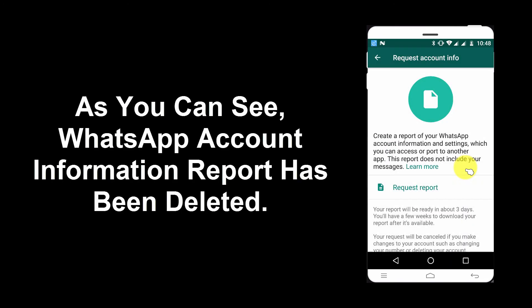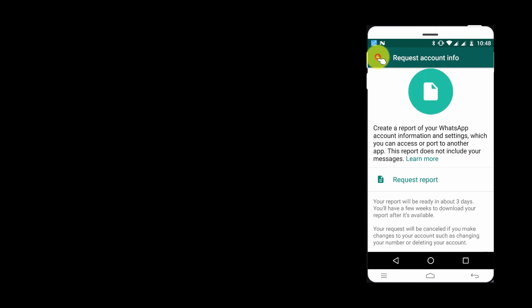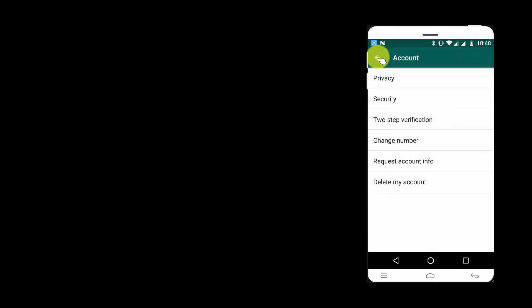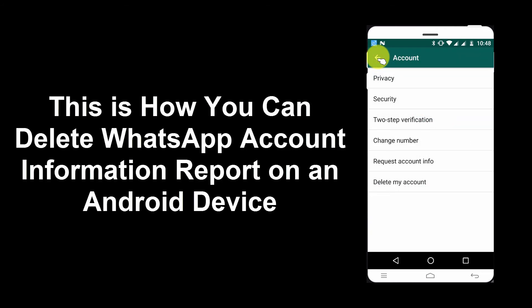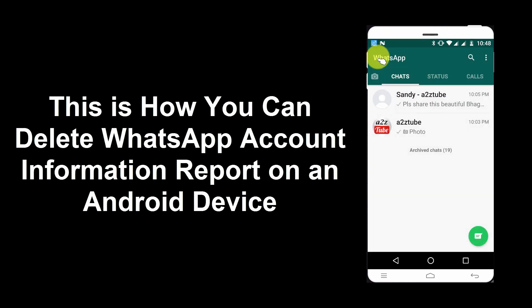As you can see, WhatsApp Account Information Report has been deleted. This is how you can delete WhatsApp Account Information Report on an Android device.